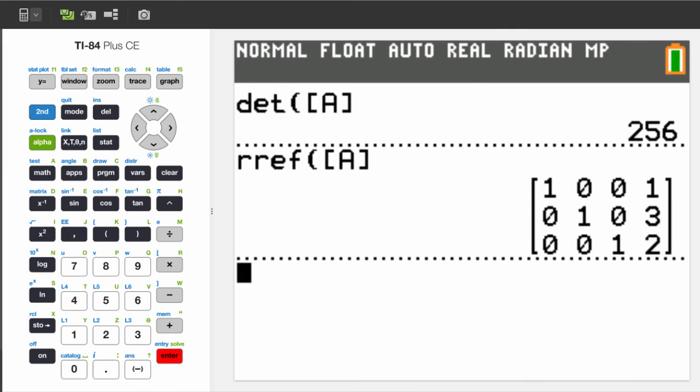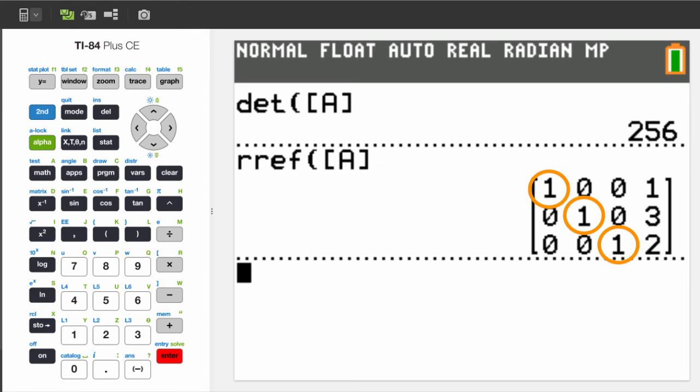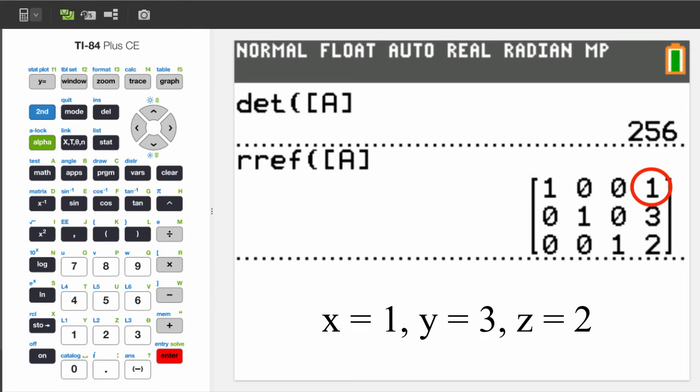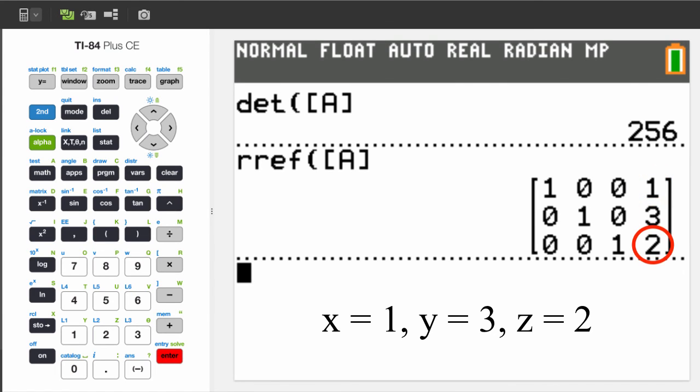Here's what this means. The fourth column are the solutions to x, y, and z. You need to make sure you have ones in this diagonal part of the matrix. This stands for the solution to x, this is the solution to y, and this is the solution to z.